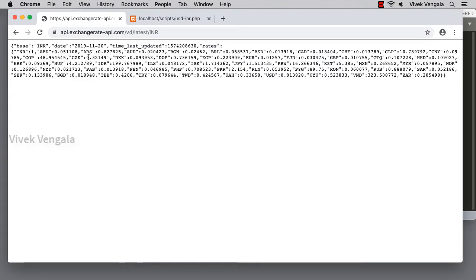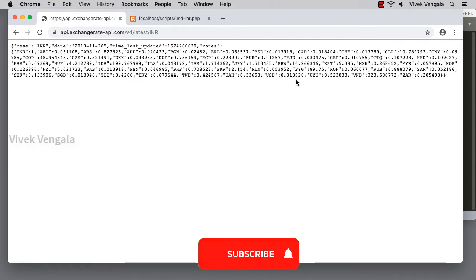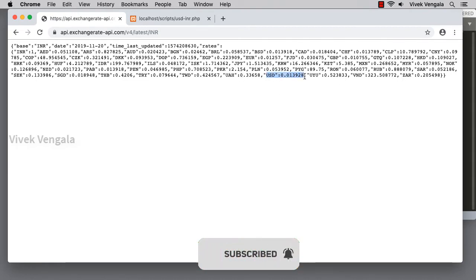Here if I access INR, all this data—these are the exchange rates for different currencies—so I am going to utilize only USD. Here if I see USD, 0.013.